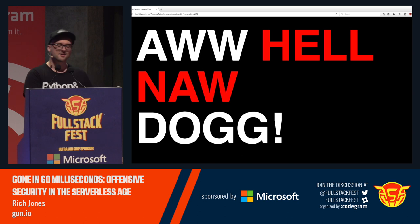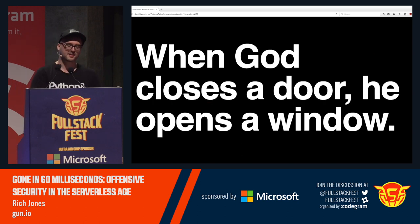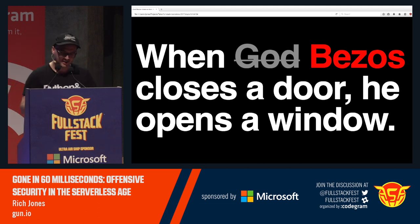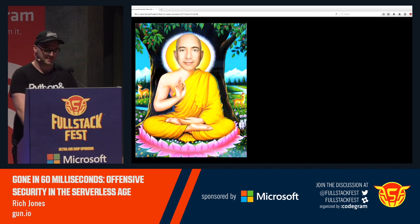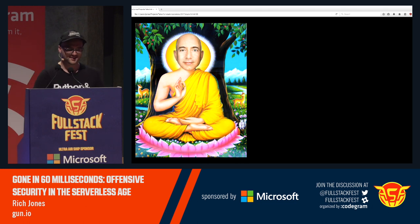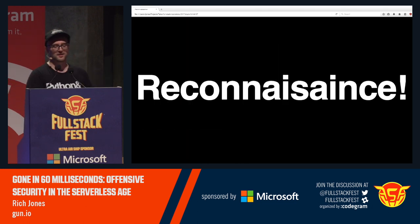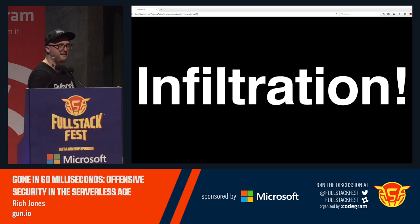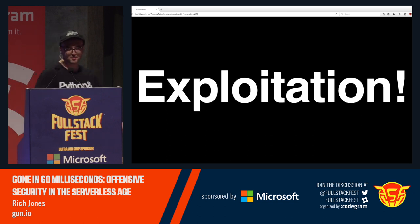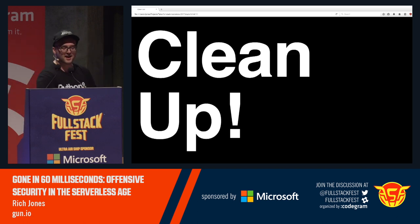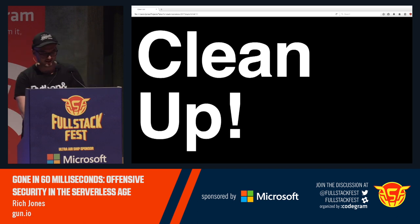We're not totally boned, though — because when Jeff Bezos closes a door, he opens a window for us. So today we are going to be learning: recon, infiltration, exploitation, exfiltration — my favorite — and cleanup, which is my least favorite.